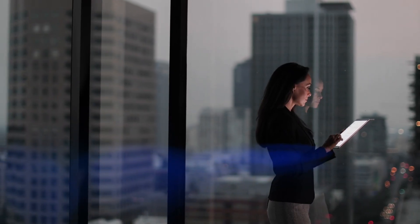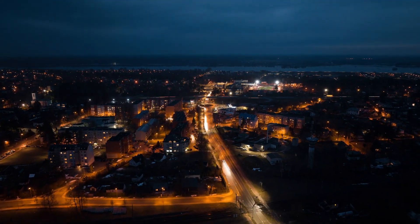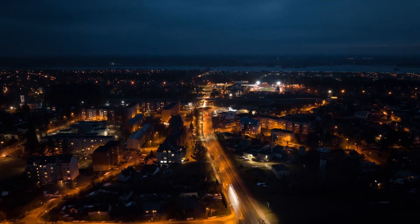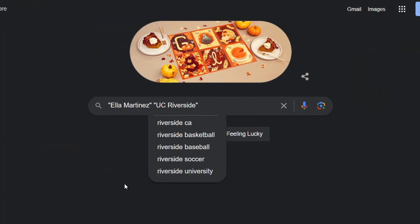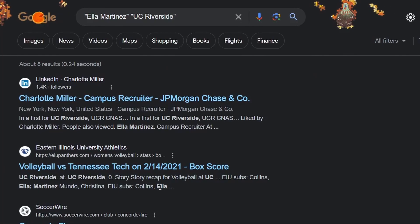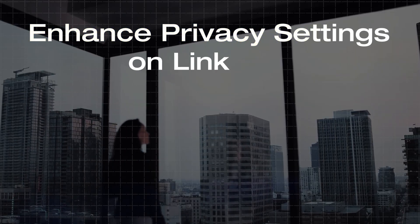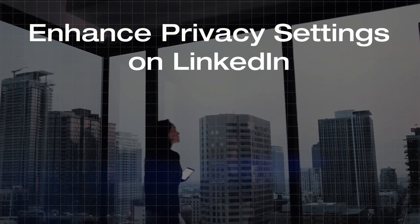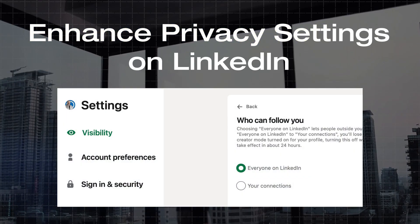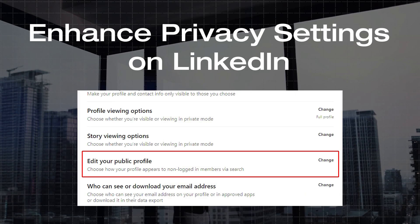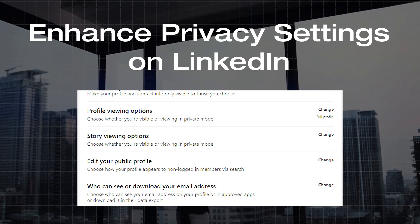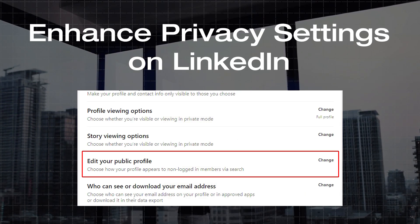Moreover, if you work a 9-to-5 job and have to maintain a LinkedIn profile for professional purposes, becoming a ghost online might not be possible for you, as anyone could potentially search for your profile using your name, city, or workplace. However, you can still enhance your privacy by customizing privacy settings and making adjustments like limiting connection requests or setting the profile to be visible only to logged-in members.